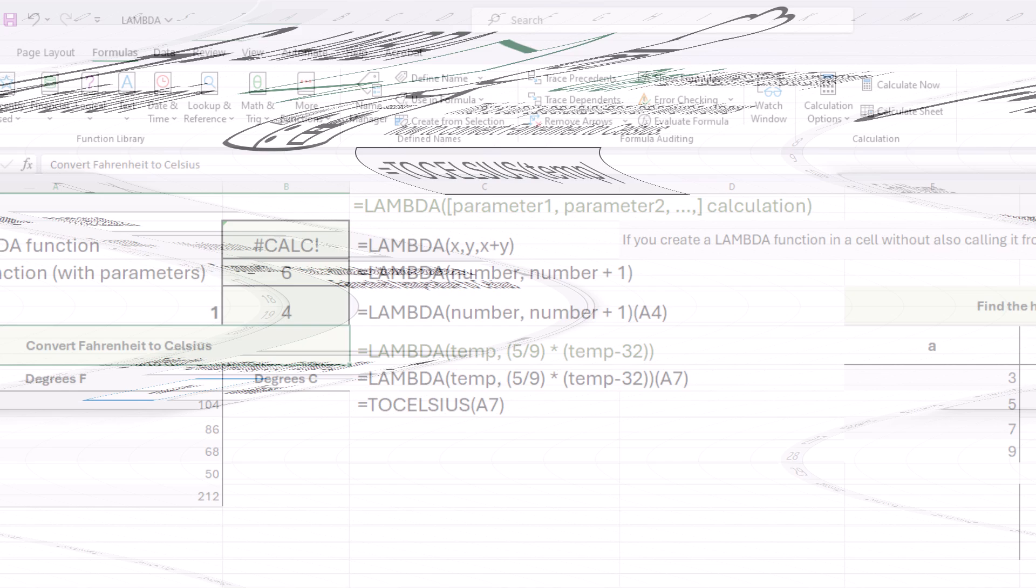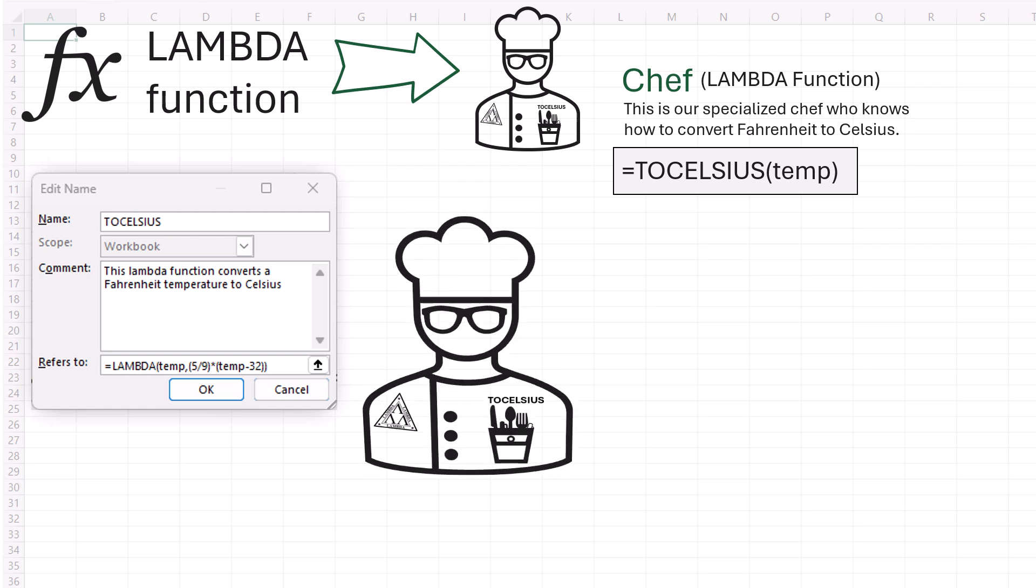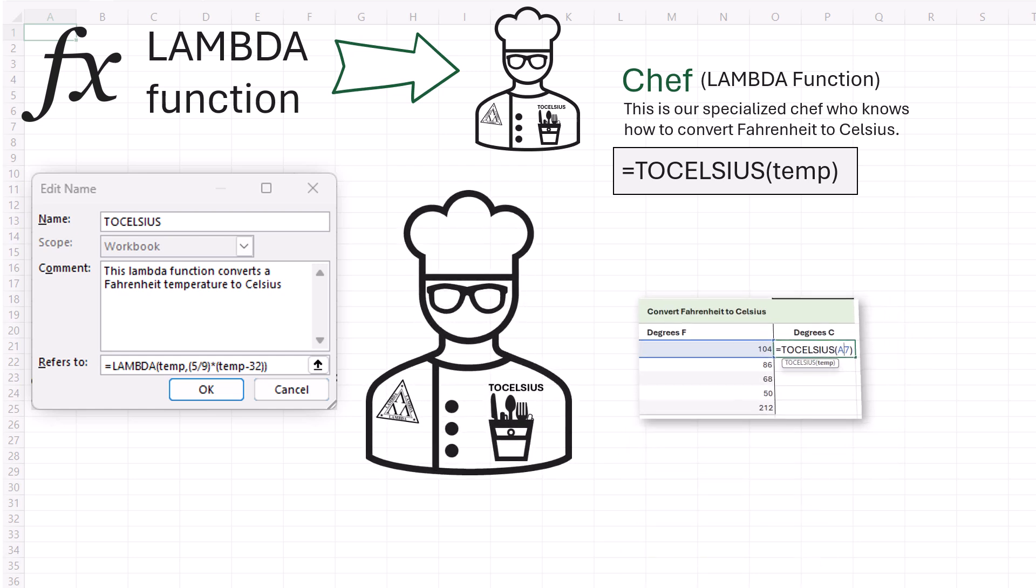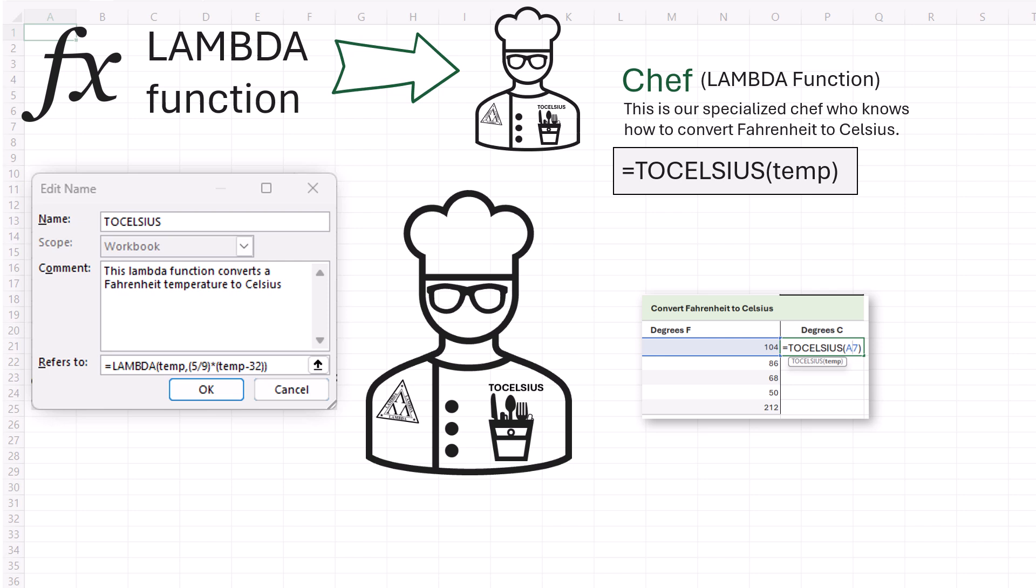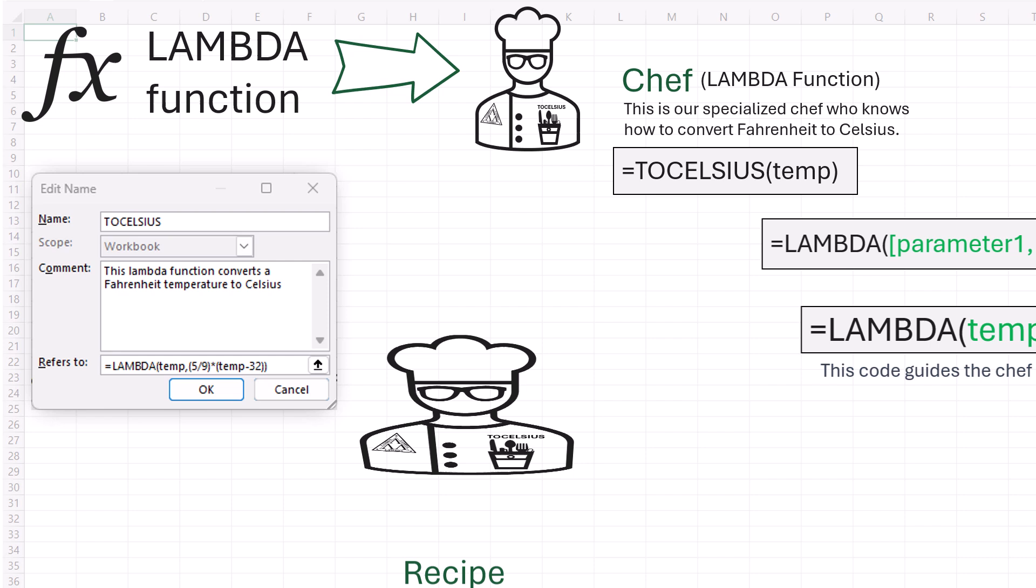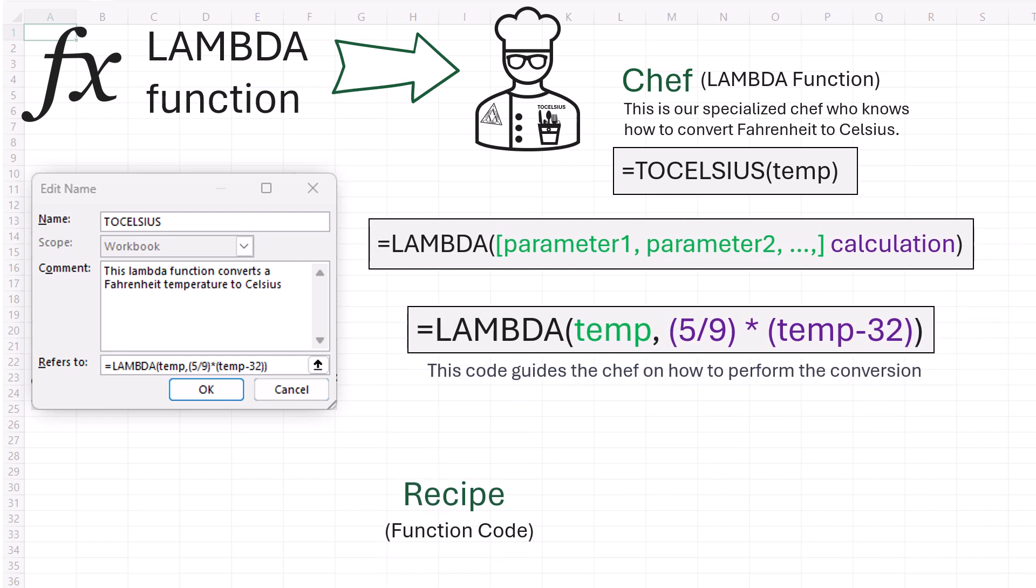In order to convert Fahrenheit to Celsius, we're going to use an analogy. Imagine we have a chef named toCelsius. Our chef specializes in converting Fahrenheit to Celsius. If you give it a Fahrenheit temperature, it knows how to transform it into Celsius. The recipe is a set of instructions that the chef follows, and in this scenario, the recipe is the lambda function's code.